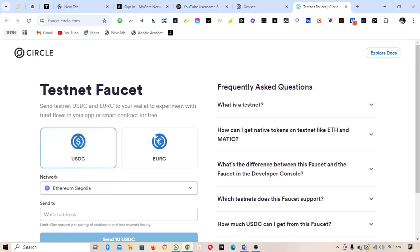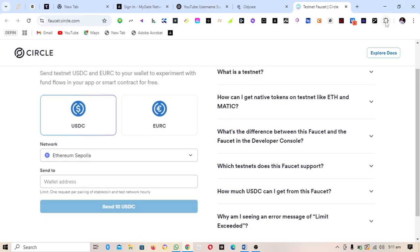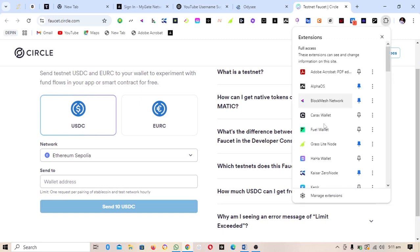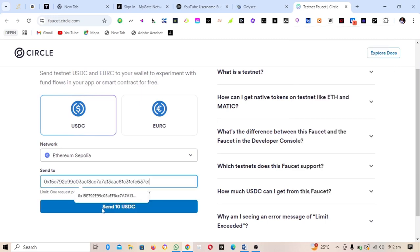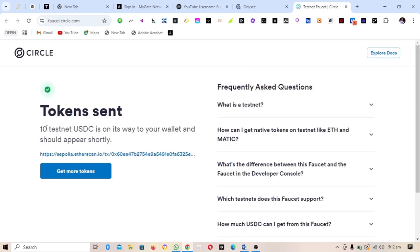The next thing to do is to claim USDC tokens. Go to your MetaMask, copy your MetaMask address, click Send USDC, and the token will be sent — you can see it confirmed right here.